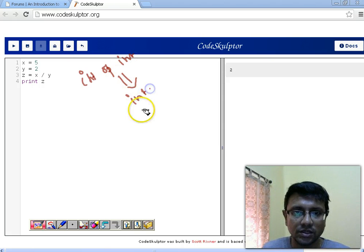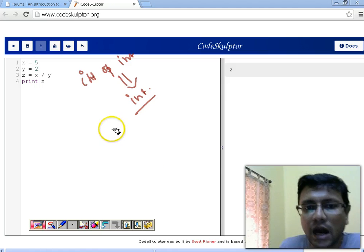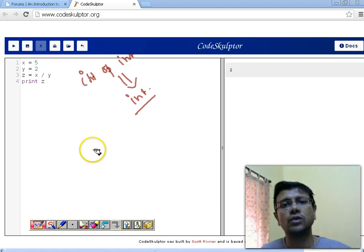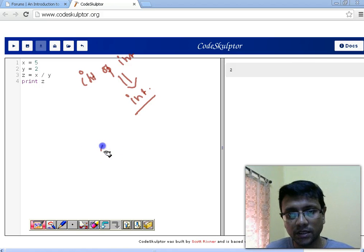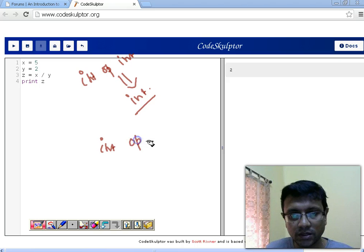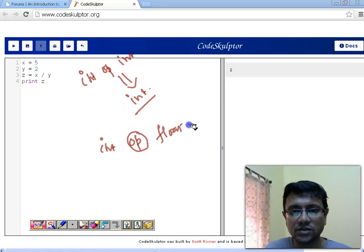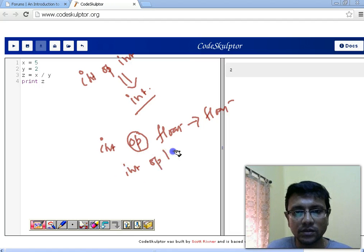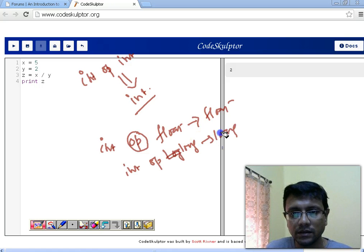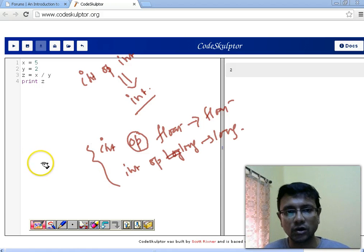If you are operating two operands where one has a higher precedence than the other, the result is always going to be in the higher-precedence type. That means if you are operating integer with float — any operation: plus, minus, multiplication, division — the result is going to be in float. If you are operating integer with long, the result is going to be in long.